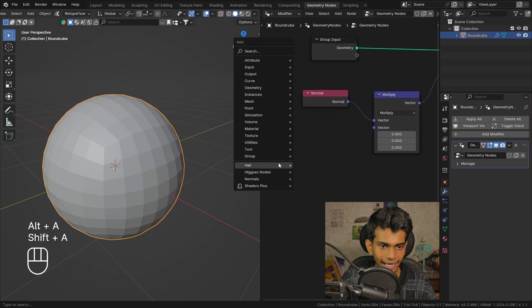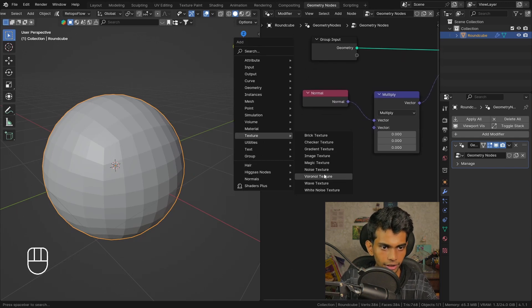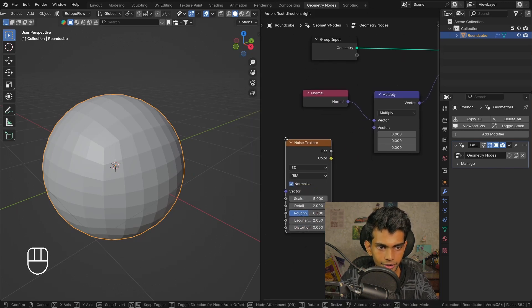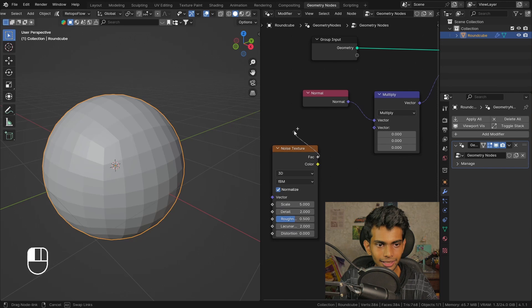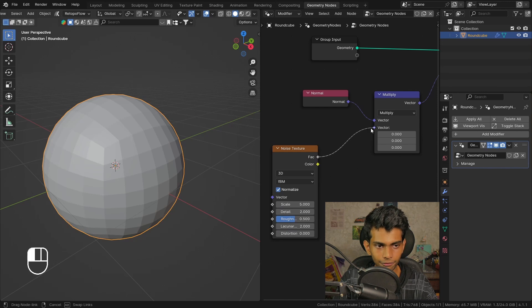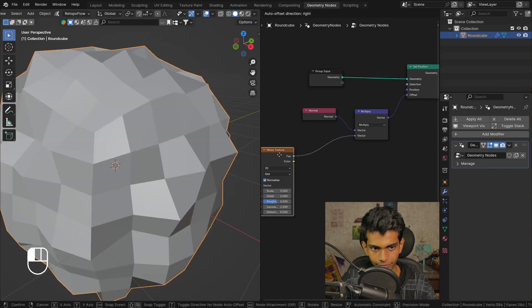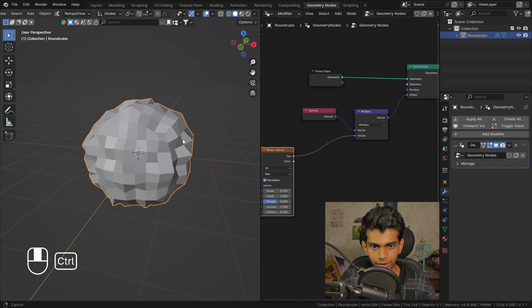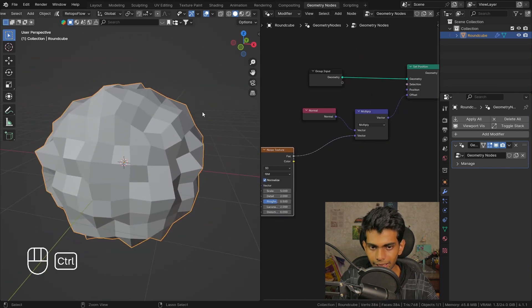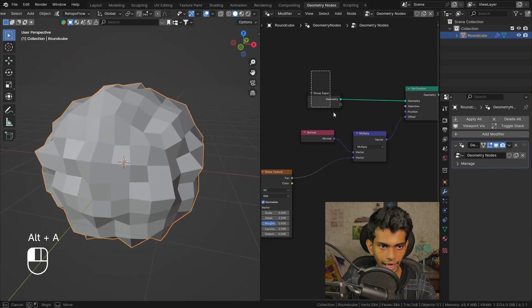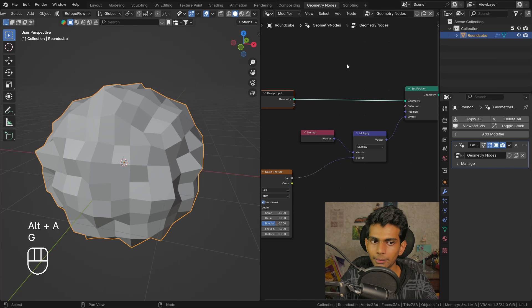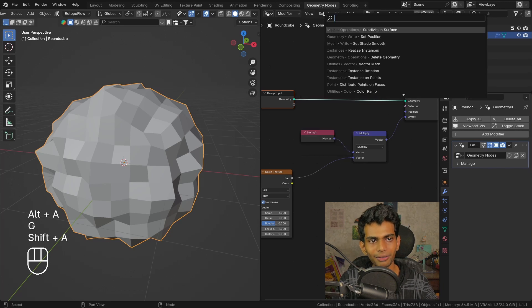Let's add a noise texture and plug this into the vector. Now this is working but let's add some more subdivisions so that we can really see what is happening.